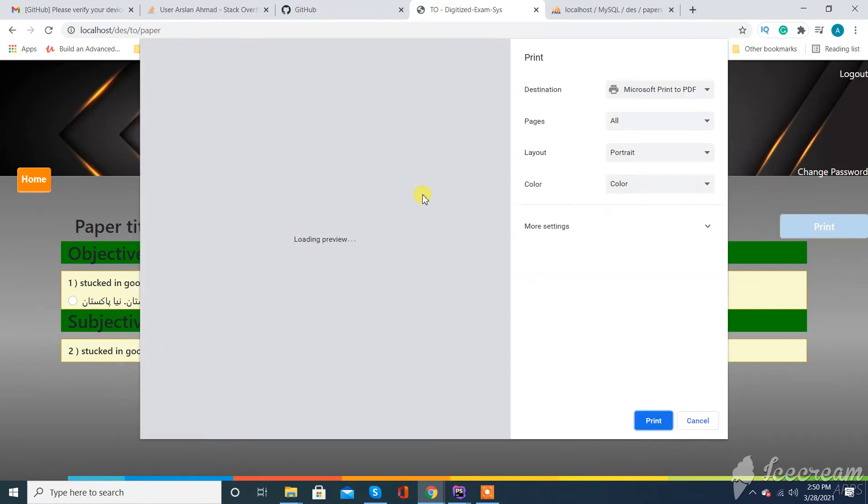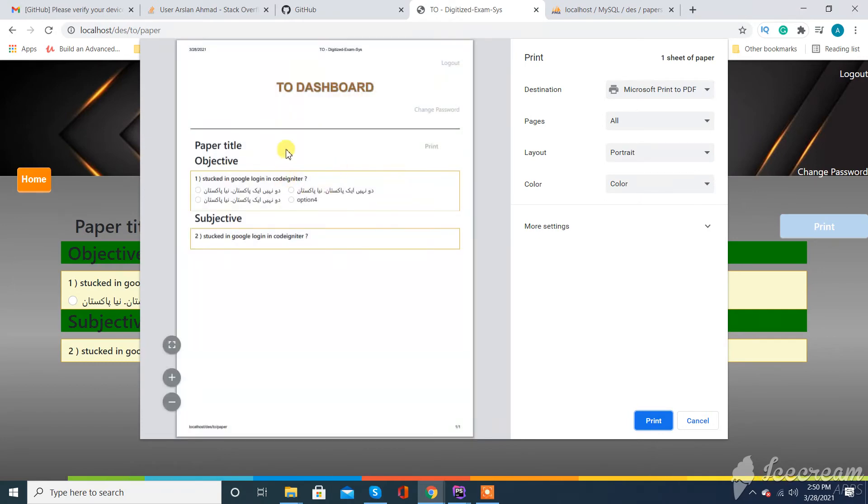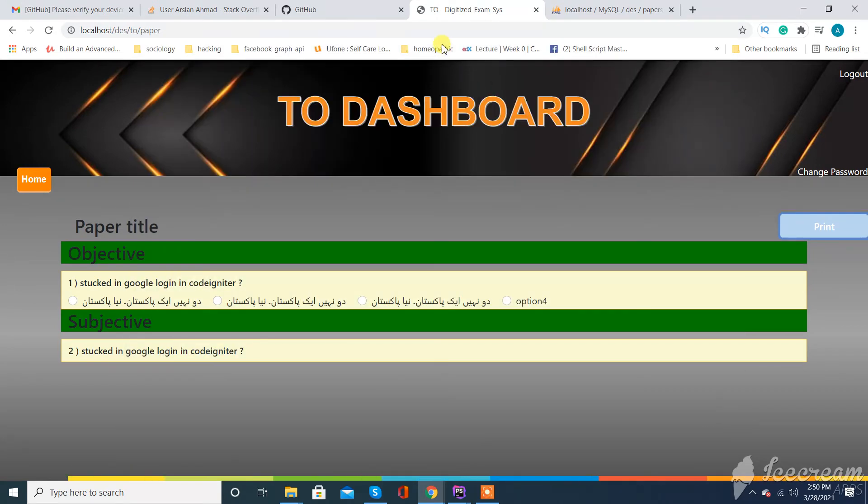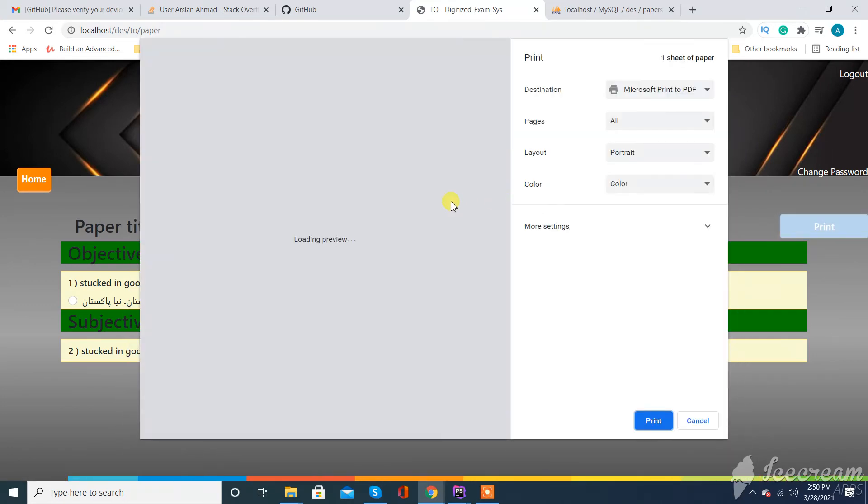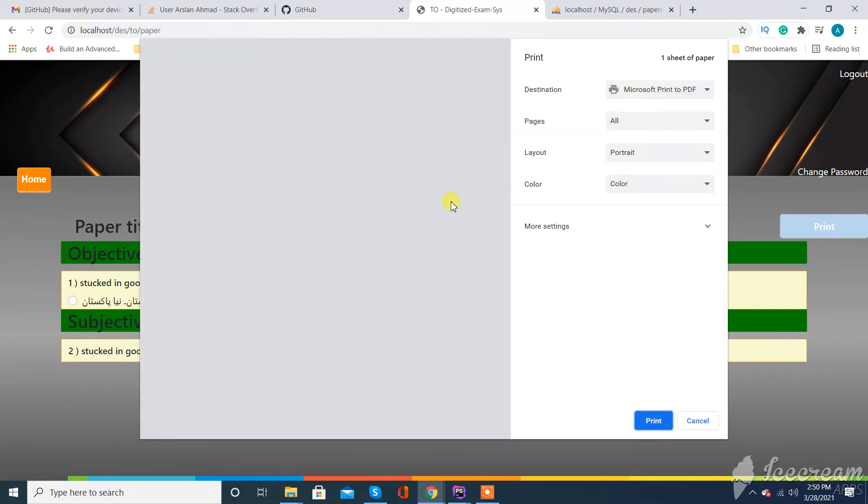You can see previously when I want to print, it will display all titles, headings and everything on it. So when I set this media query, check the magic. You can see...